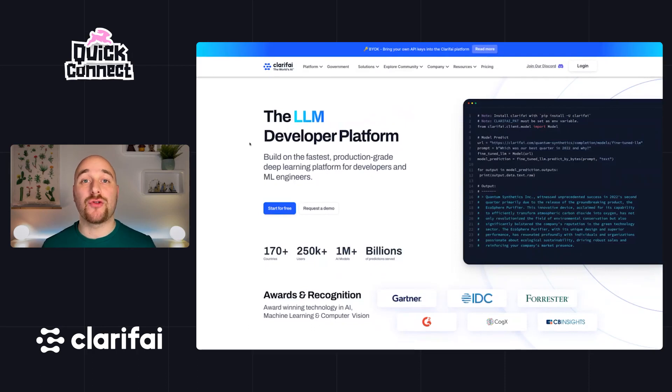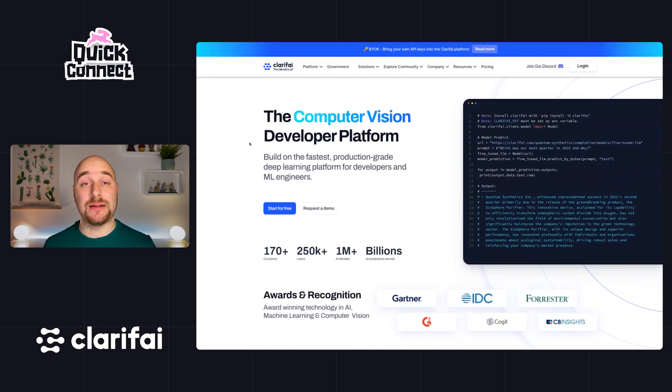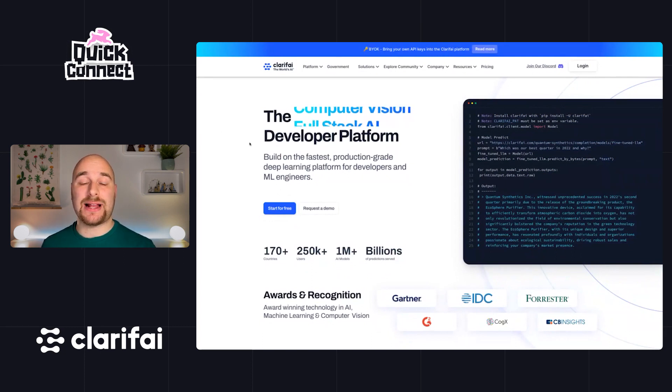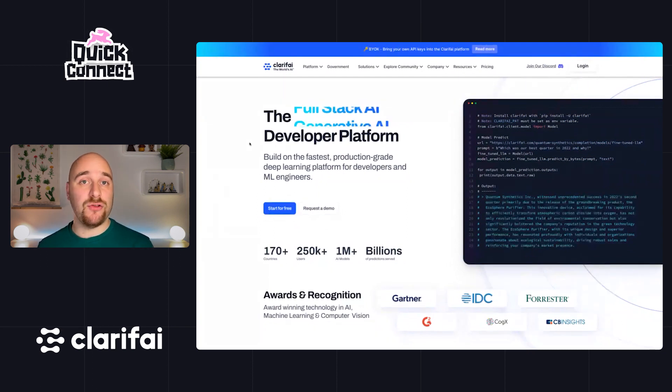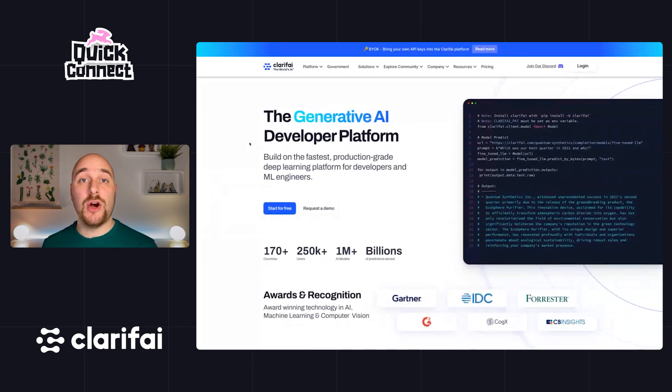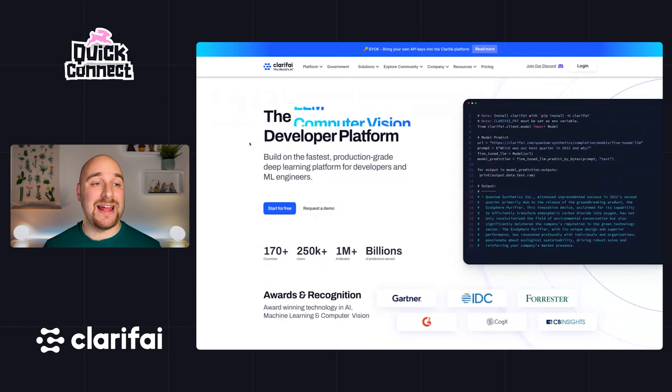Clarify allows you to train and use machine learning models via APIs. Today in Quick Connect, we're going to integrate Clarify with Directus using Directus flows. So whenever we upload a new image to our Directus project, we will go off to Clarify, understand what's in the image, and update the tags in an image accordingly.